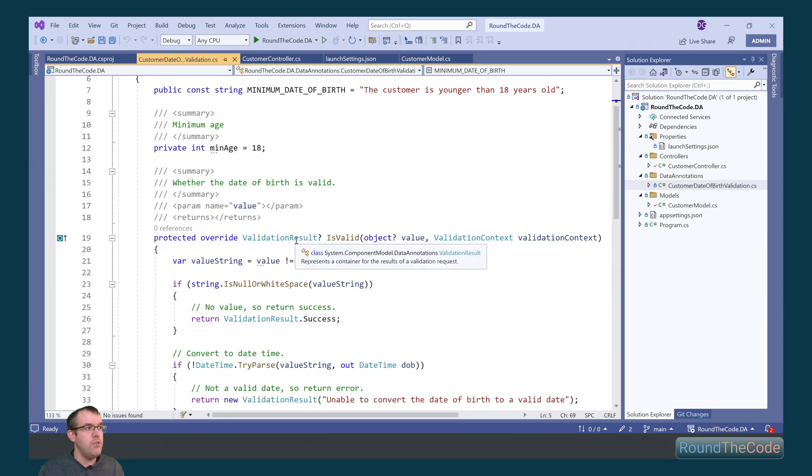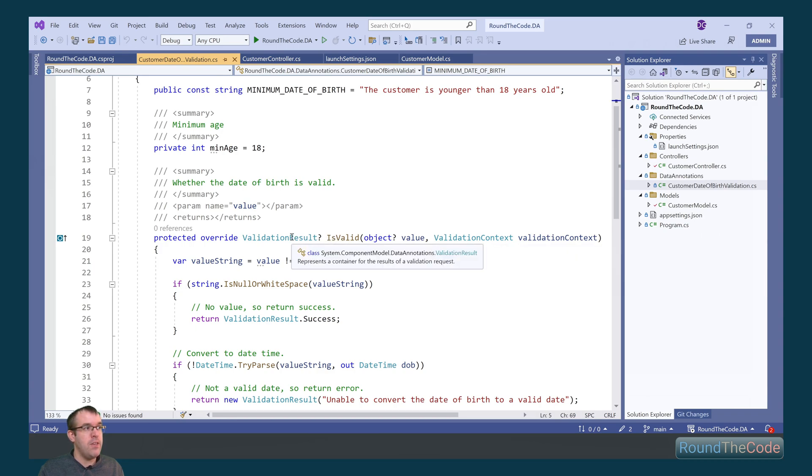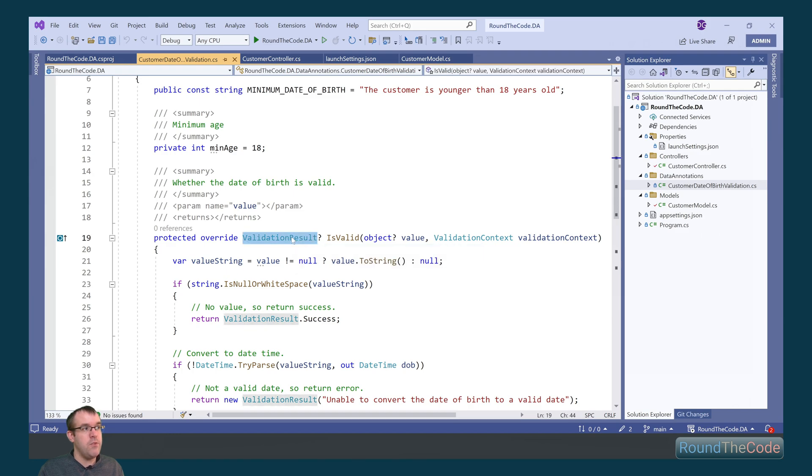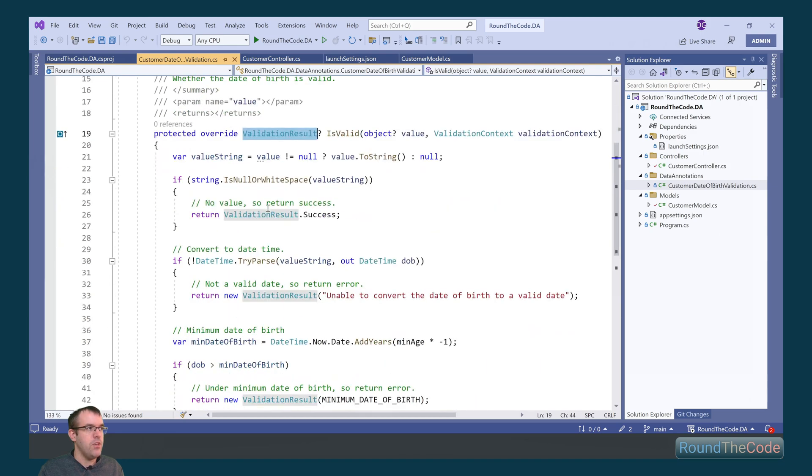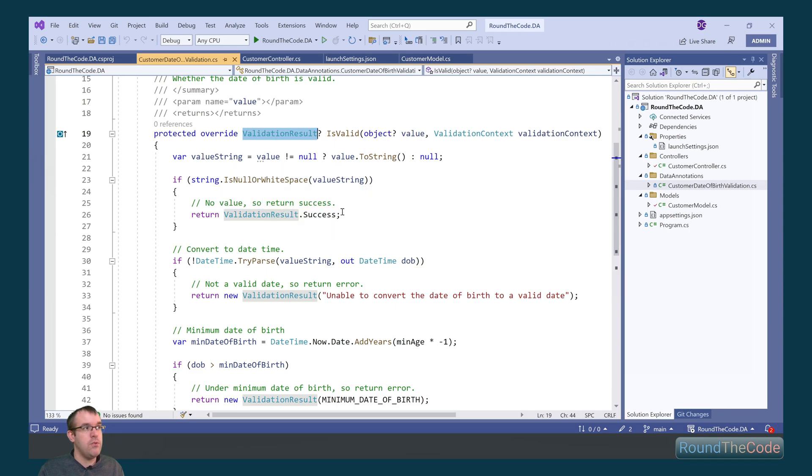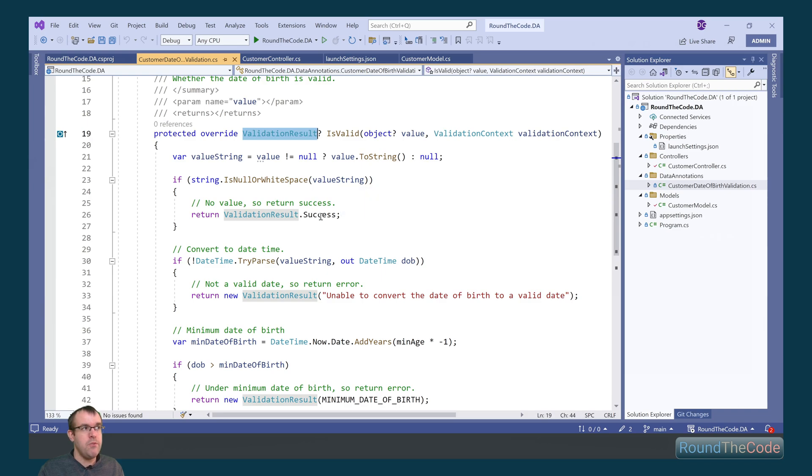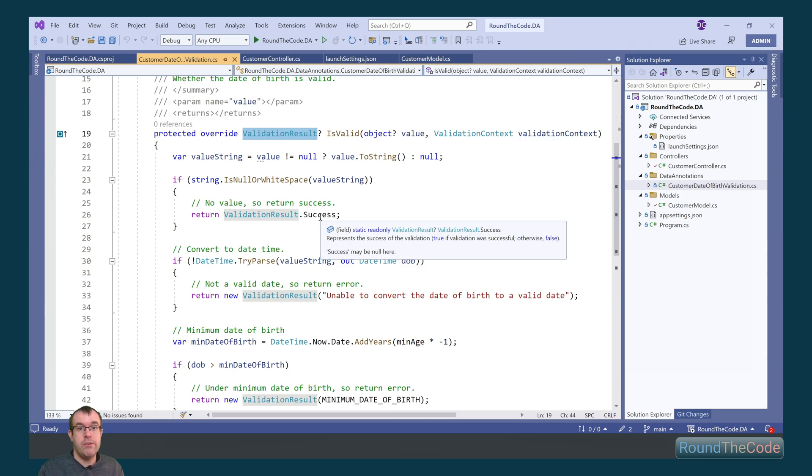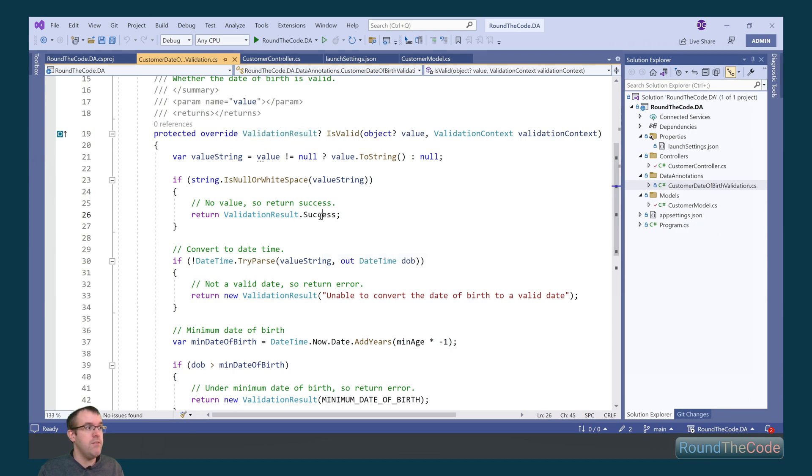So to do this, we're going to override one of the isValid methods. And we're going to override the one that returns a validation result type. What this does is it can return a success or a custom error message. The first thing is we're going to check that the value, we're going to convert the value into a stream and see if it's empty. If it is empty, we just return a success as we can use the required data attribute to check that there is a value for it.